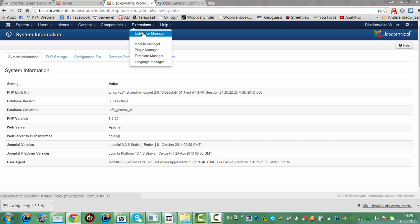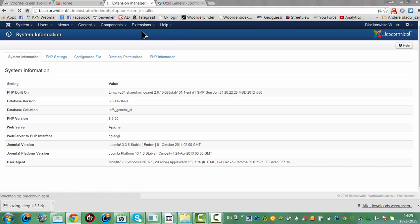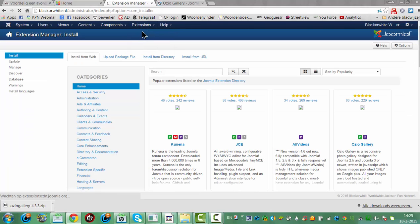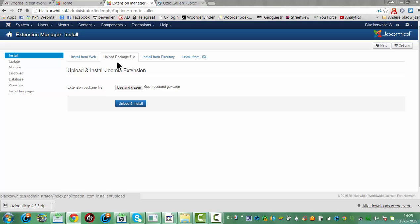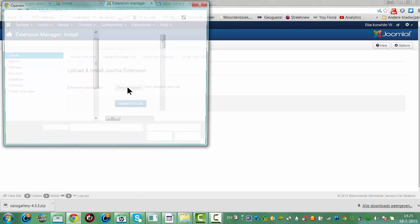I'm going to Extension Manager. This is basically how you upload anything to your website. I click on Upload a Packet File, then I click on Choose File. I'm going to install.